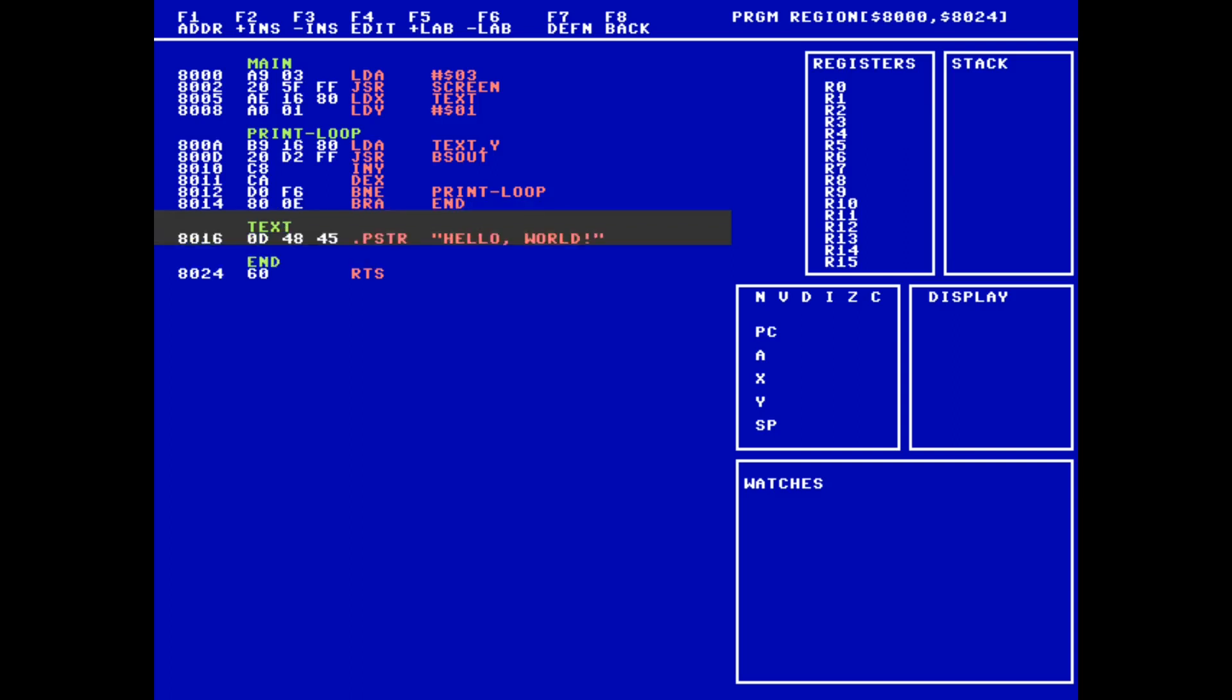Like before, we use F8 to go back to the main menu, and then use F4 to run. If everything was typed correctly, the screen mode will change, and we'll see Hello World printed at the top of the screen.